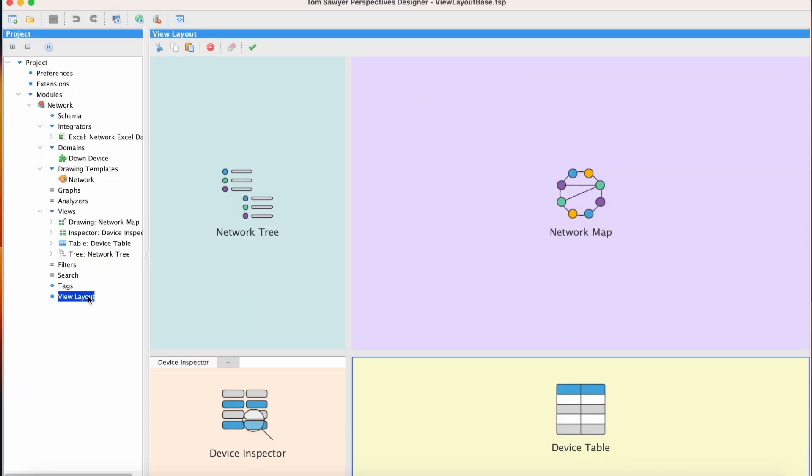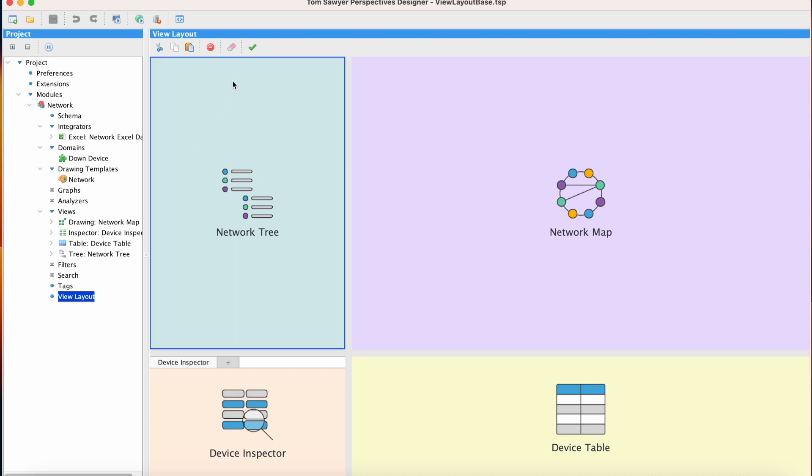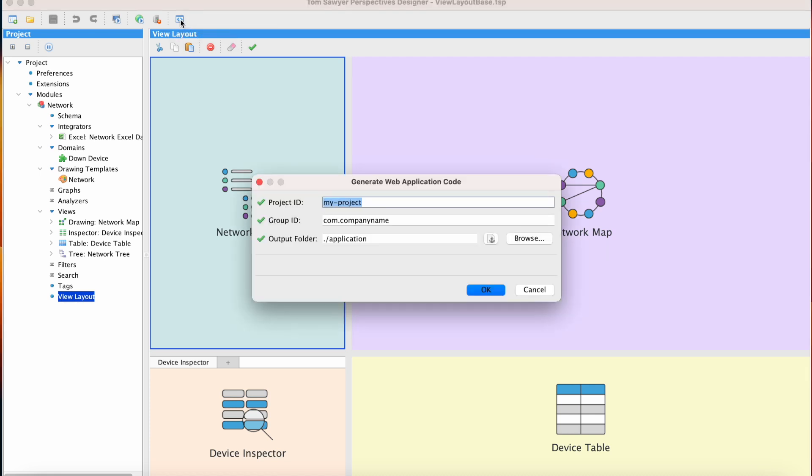We are working with a project and view layout we created in the view layout video. The link for that video is included below. First we're going to click the Generate Web Application Code icon on the toolbar. The Project ID is the output folder name, Maven Artifact ID, and JAR name. We will use Generation example here.